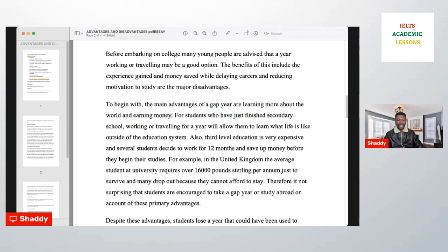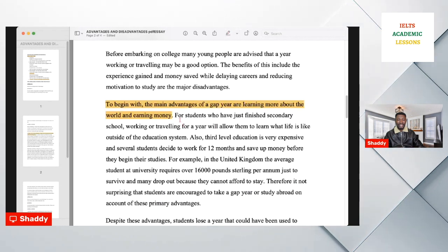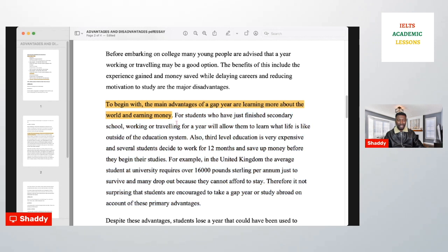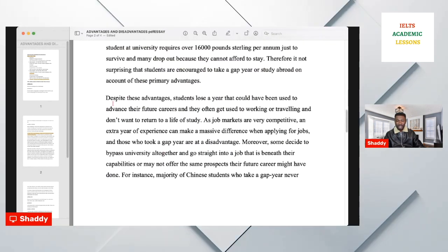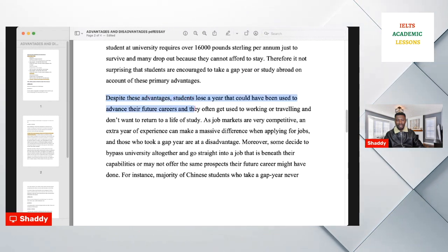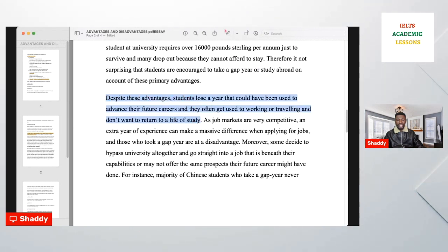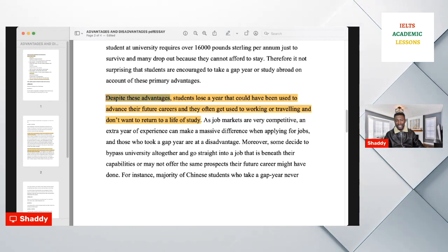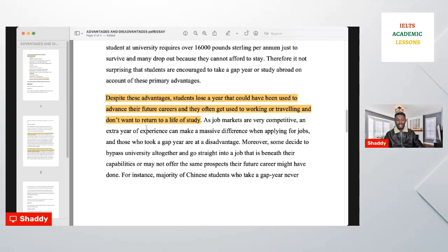In every body paragraph, the most important sentence is the topic sentence, which contains the main point. Everything you write must explain the topic sentence — if it doesn't, it is wrong. Then you move to the next paragraph introducing the disadvantages. Start with a contrast linker to show coherence and cohesion, which is one of the assessment criteria.